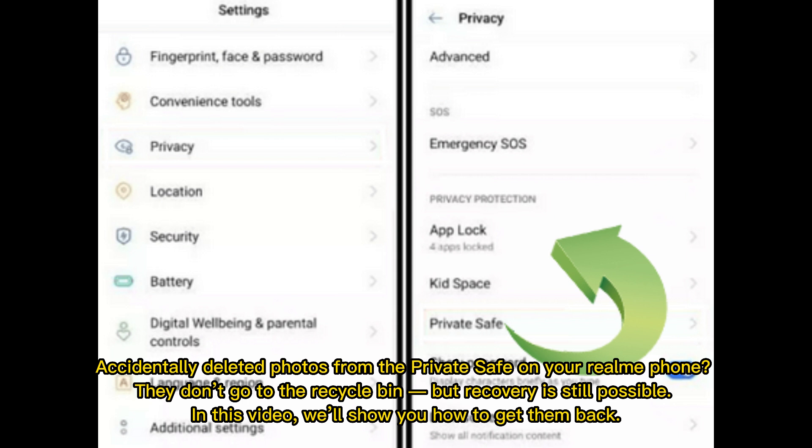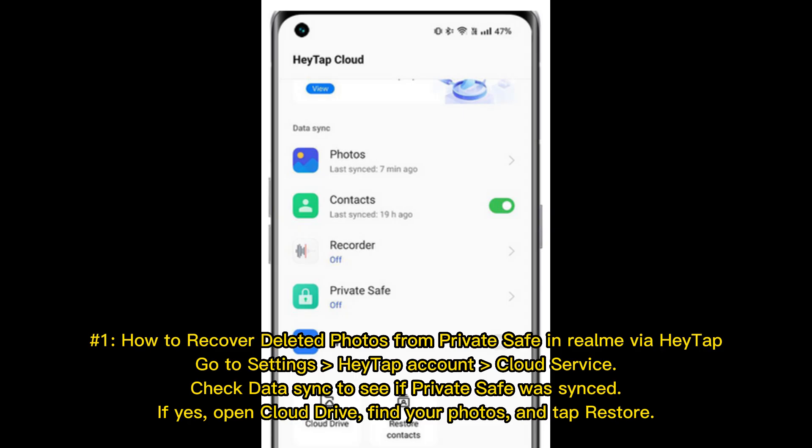Accidentally deleted photos from the private safe on your Realme phone? They don't go to the recycle bin, but recovery is still possible. In this video, we'll show you how to get them back.